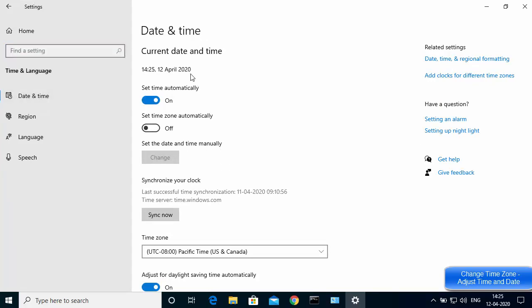If you click on Date and Time you will see this window. Here you can see 'Set time automatically' — in my case it's on. If it's not on in your case, you might want to turn it on, as this is going to automatically take the exact time and show it on your Windows operating system.